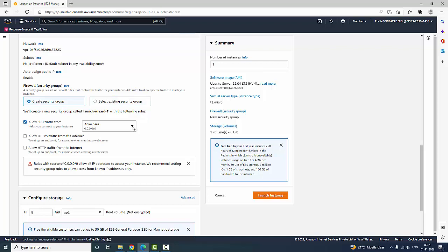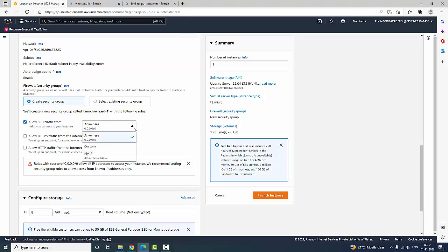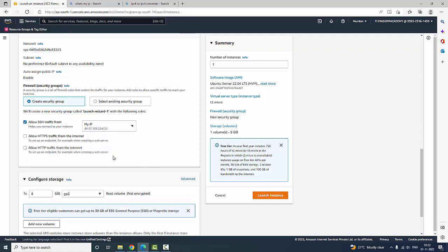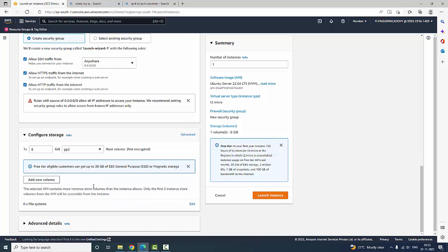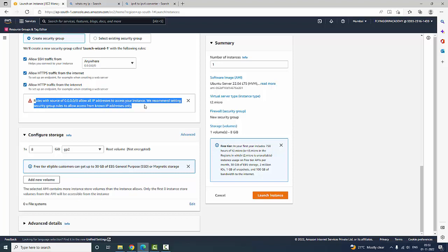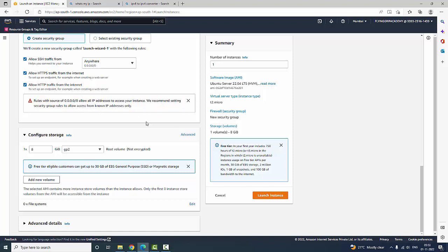SSH is a protocol — Secure Shell — which allows traffic from anywhere, or you can use your IP address. It is showing my IP is 49.37.129.224. If you go with 'Anywhere' you can access from anywhere; 'My IP' means you use only your IP. I am going to click 'Access Anywhere'. We recommend the security group to allow access from known IP addresses only for security purposes.